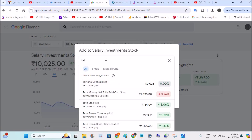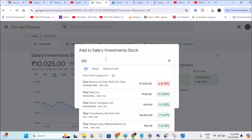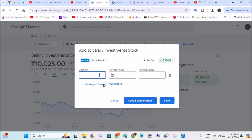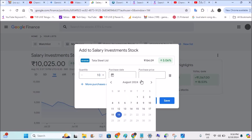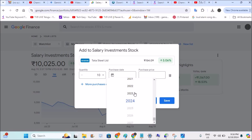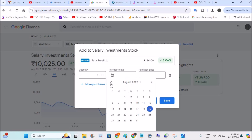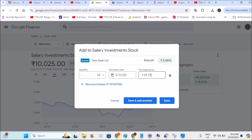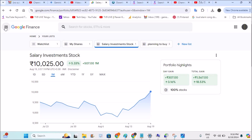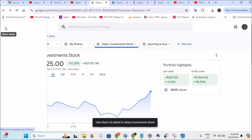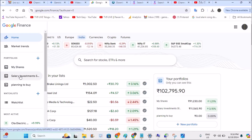I'll only add two stocks in this tutorial — likewise you can add all your stocks. I again bought 10 stocks in 2023, on July 11th, at around 115 rupees. I'll click Save. You can then click on the three dots, and you'll see the portfolio I just created — 'Salary Investment Stocks'. Tap on that to track the performance of this particular portfolio.